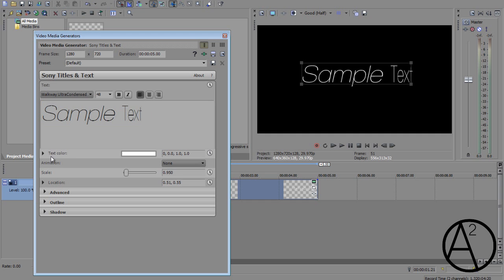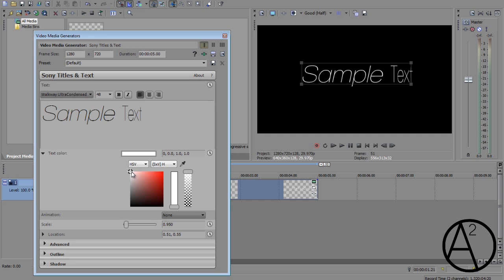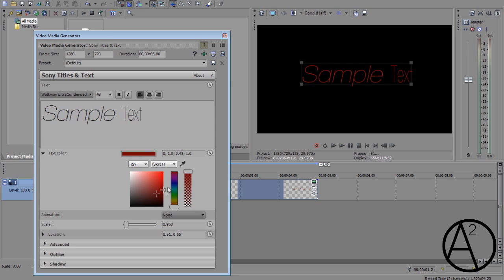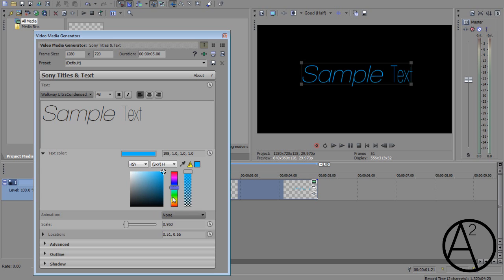Now onto the text color. This is pretty self-explanatory. All you have to do is get this little cursor and move it around to change your colors and there's a little color shader on here. Now this option I'll explain a little later.